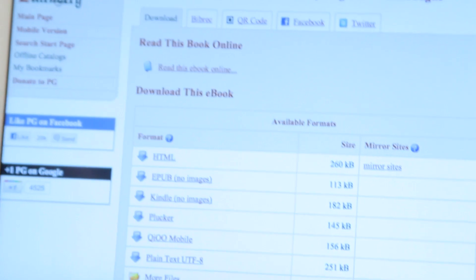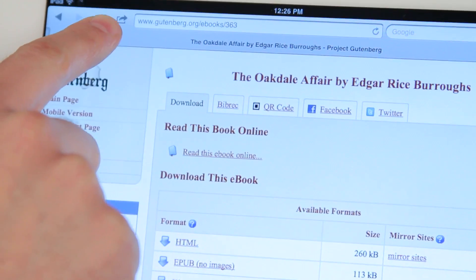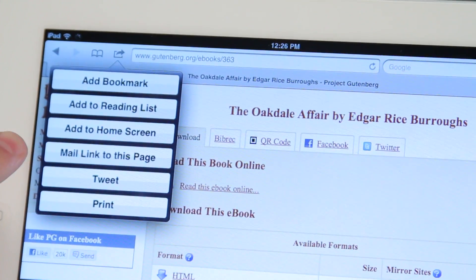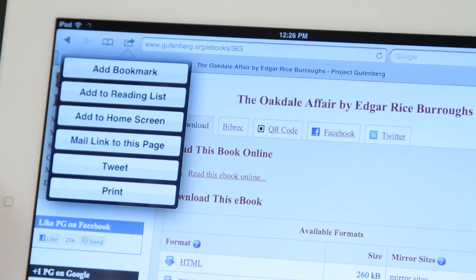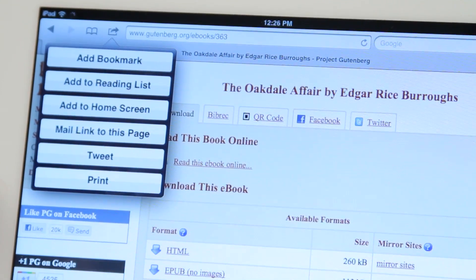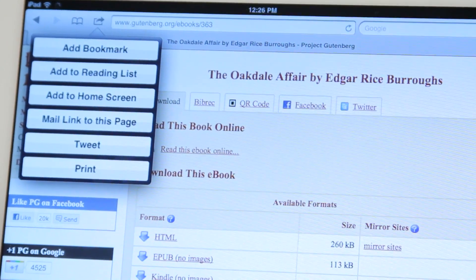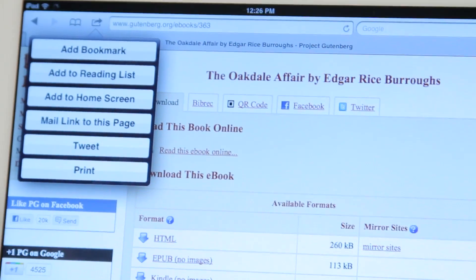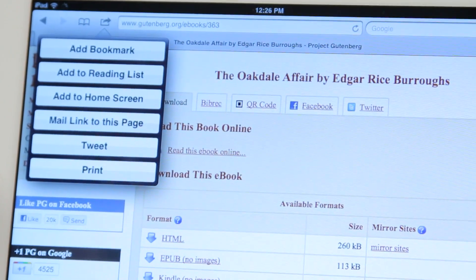We're going to share this whole link by clicking this little icon right here and then going to "Mail Link to This Page." After you type that, you put in the email address of the person you'd like to send it to and then you send. Or you can tweet or print for someone.